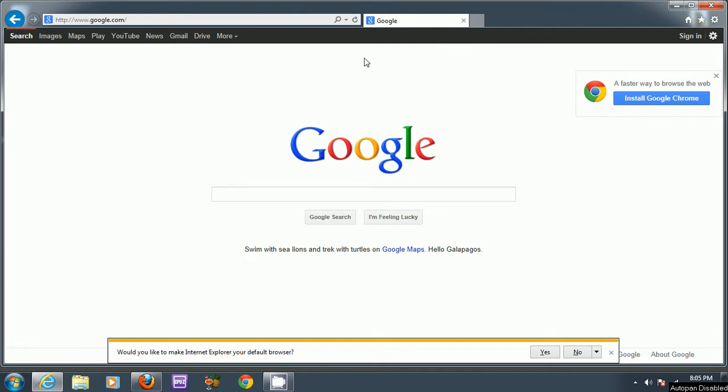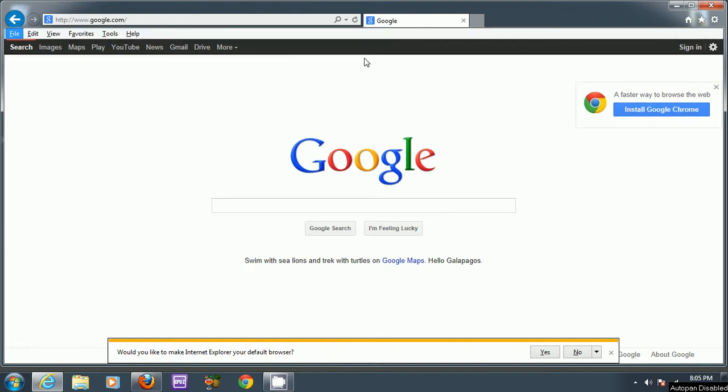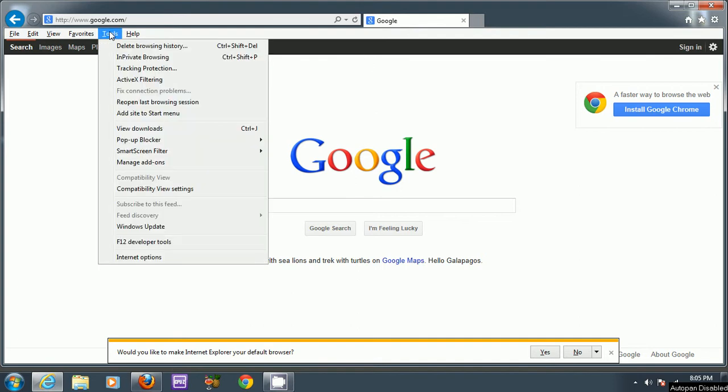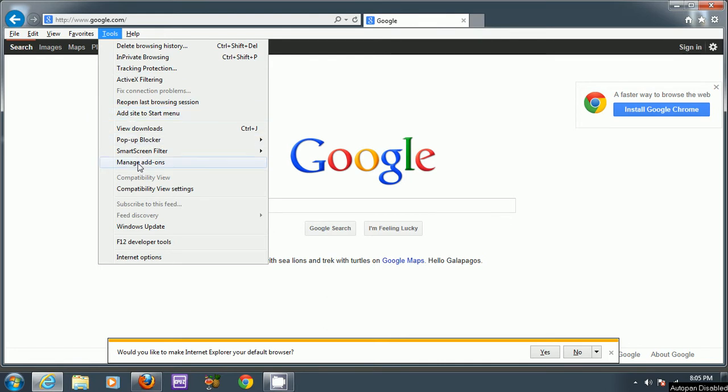Press the Alt key and it will bring in the menu bar. Then go to Tools and scroll down to Manage Add-ons.